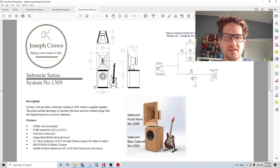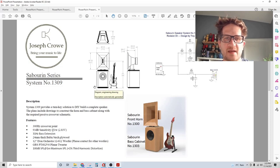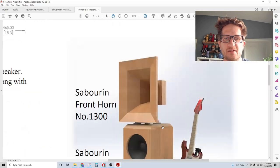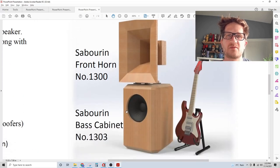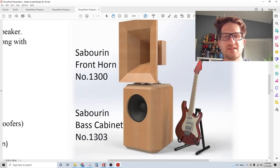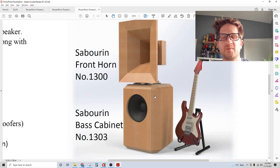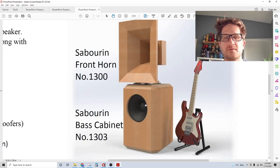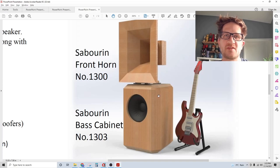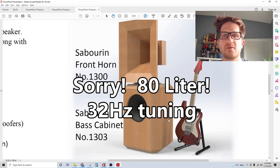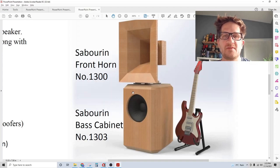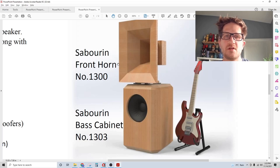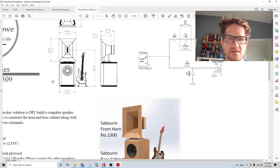I'm going to walk through the specification sheets for the base cabinet, the front horn, and the complete test results for the integrated system. The base cabinet is model 1303 and uses a 12 inch woofer, base reflex, trapezoidal enclosure. It's an 80 Hertz tuning frequency with a rear 10 centimeter port, and it fits the aesthetics of the Sabourin horn number 1300 which sits on top. The crossover point is 300 Hertz.